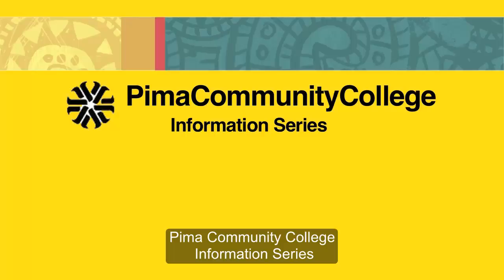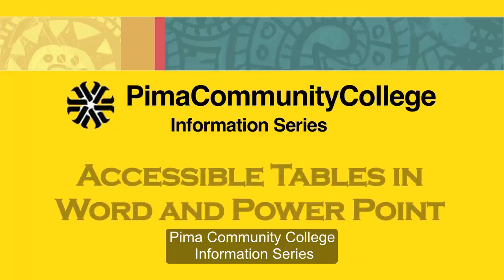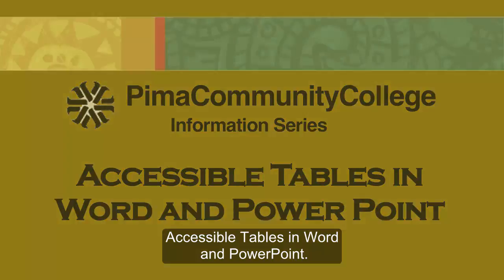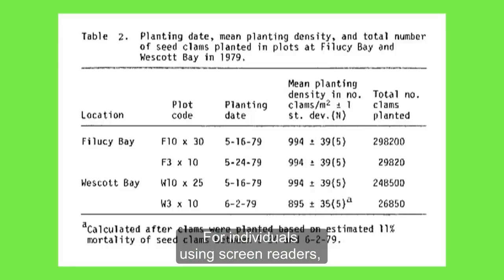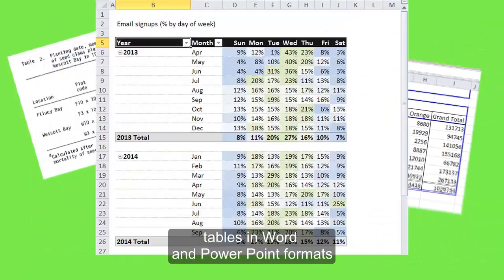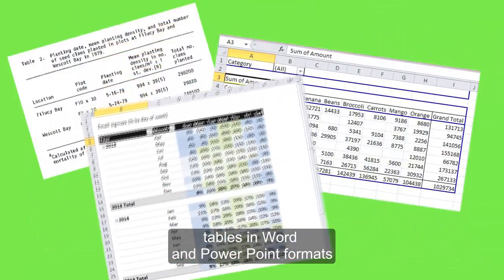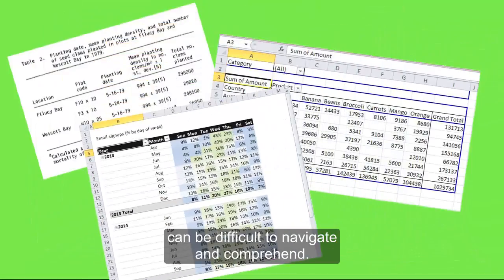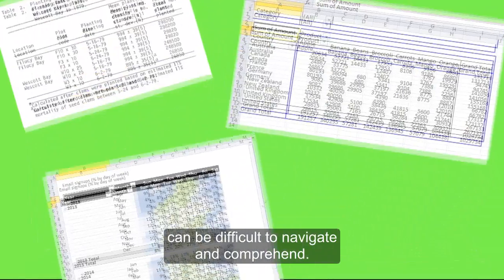Pima Community College Information Series: Accessible Tables in Word and PowerPoint. For individuals using screen readers, tables in Word and PowerPoint formats can be difficult to navigate and comprehend.